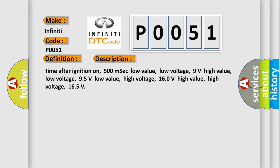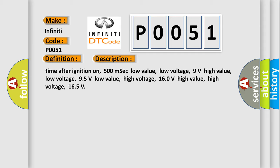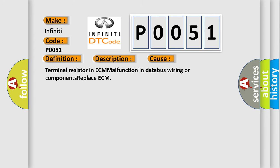This diagnostic error occurs most often in these cases: Terminal resistor in ECM malfunction, databus wiring or components issues. Solution: Replace ECM.